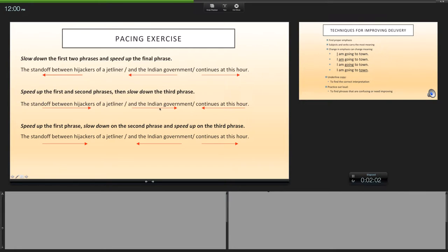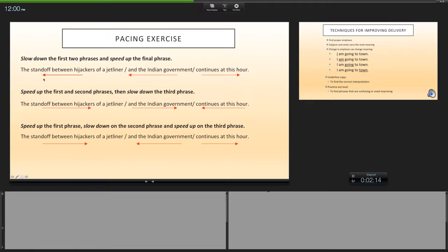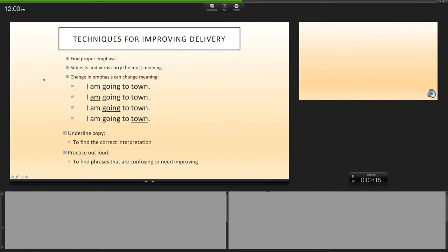'The standoff between hijackers of a jetliner and the Indian government continues at this hour.' So basically you just want to do that. These are some exercises that you can actually use when you write your script. You can actually write your script and use arrows—you can take a marker, have an arrow that way or have an arrow that way—and that will help you with your pacing.